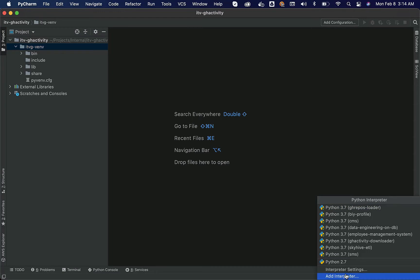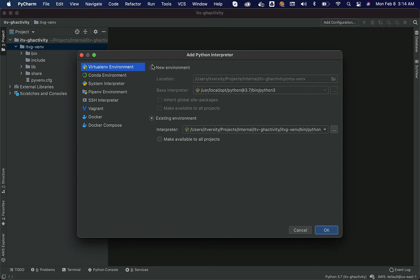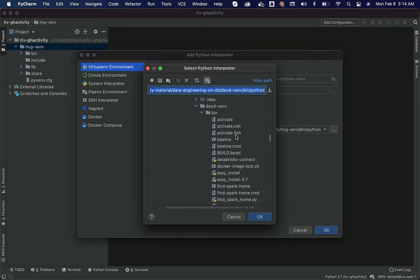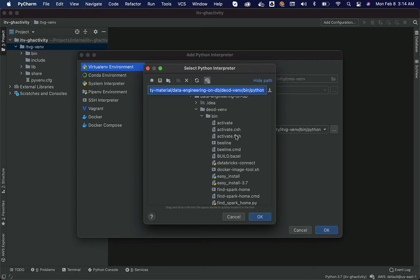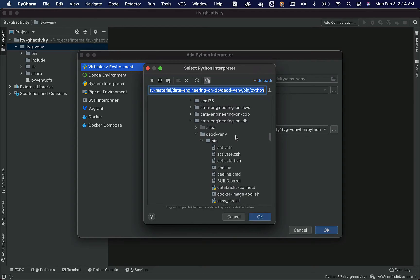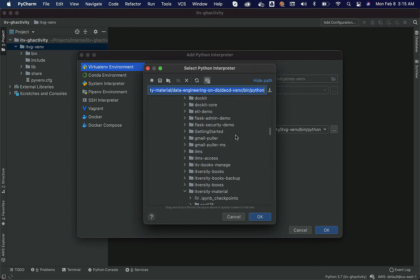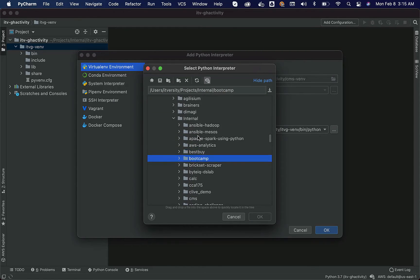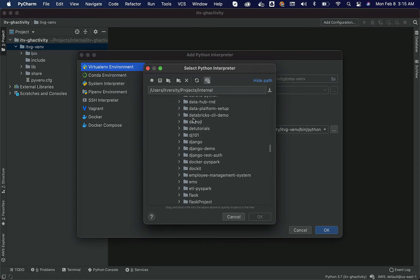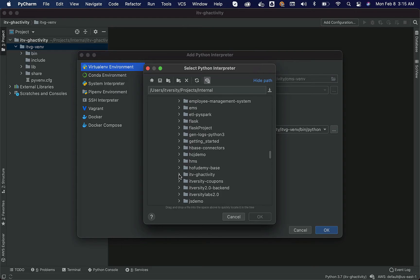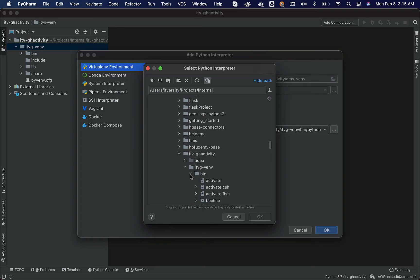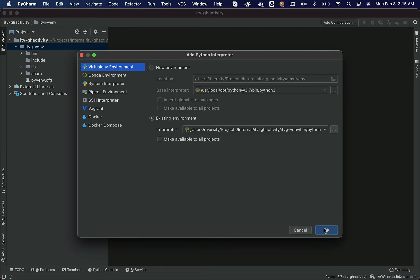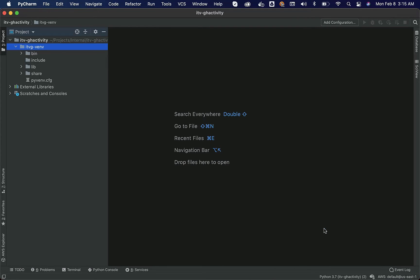To configure the new virtual environment, click on this, say 'Add Interpreter', go to 'Existing Environment', and click on the path selector. Navigate to ITversity projects, then the 'internal' folder, then 'ITVGH activity'. This is the virtual environment folder which has the 'bin' directory — you can see the Python executable here. Select it, click OK, then OK again, and it will configure that virtual environment for the project.